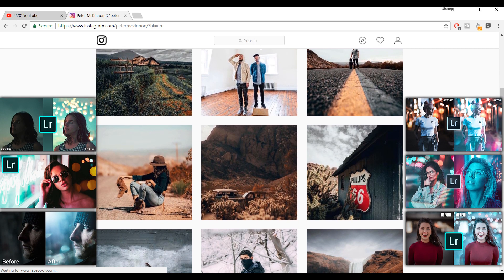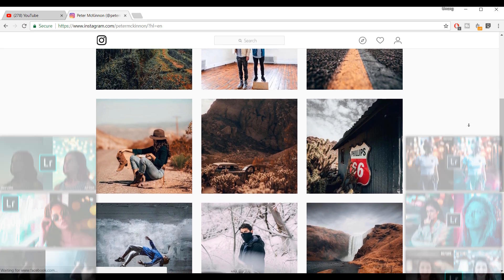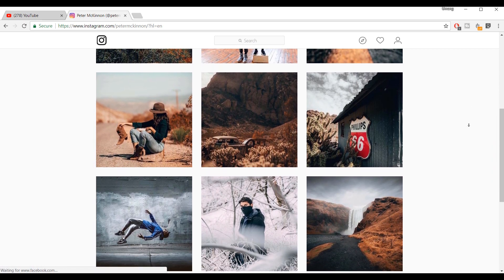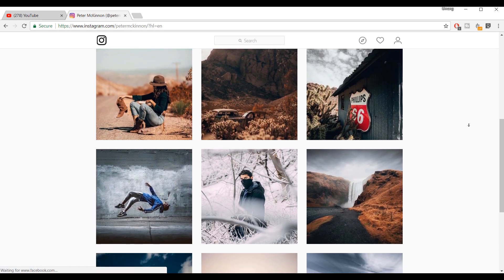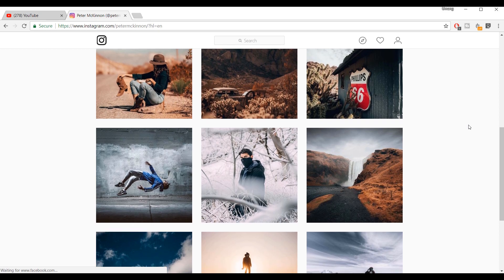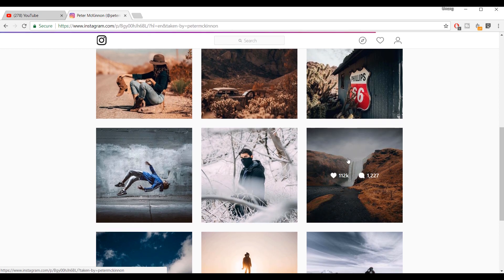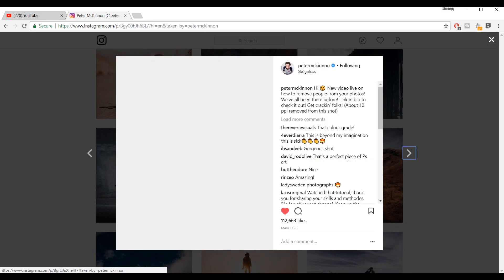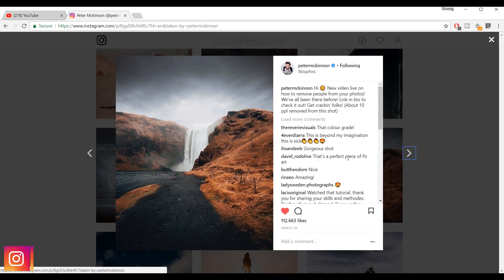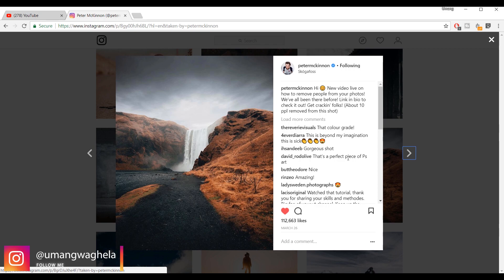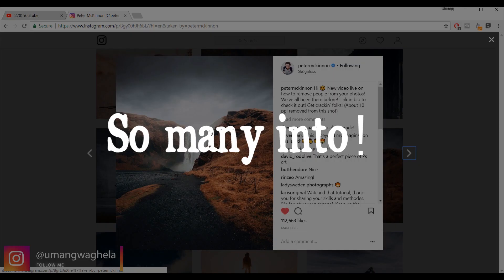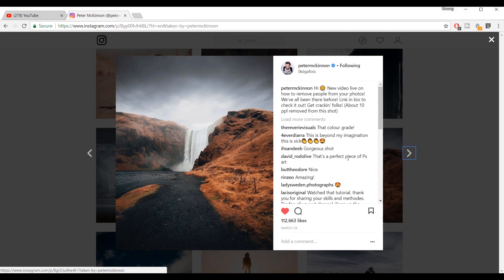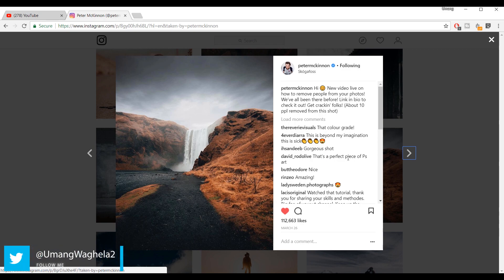I made many tutorials about Instagram editing, you can check the description box below or I will put a link in the end card of this video. This is the photo I'm gonna edit today. I will take a raw image and convert it into this in Lightroom. You can do this on mobile also, but in desktop version of Lightroom you can access more features, like advanced features. By the way, this is my first PC version of Lightroom.